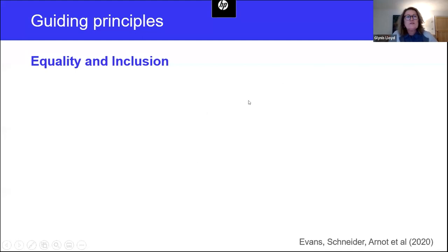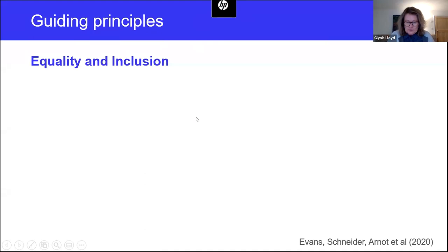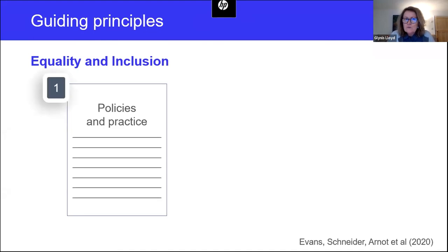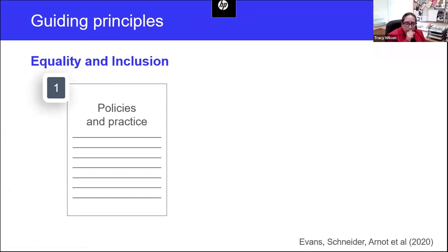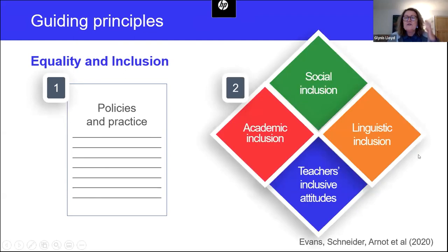I'm going to do a short recap of the key EAL principles we introduced in our previous webinar, to remind ourselves of that foundation and to create a framework for those who perhaps weren't able to join us in part one. Our guiding principles are equality and inclusion, and they form the foundation of the work that we do. These principles should be reflected in your policies and practice and made explicit. Work by a team of researchers from Cambridge University led by Professor Evans has shown that these principles need to be reflected in four key areas.